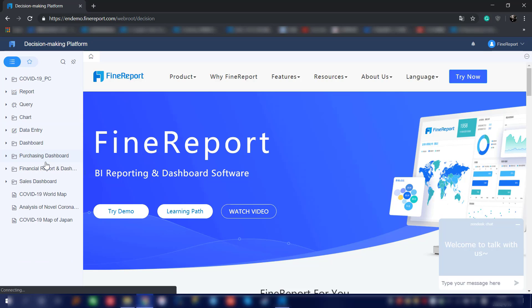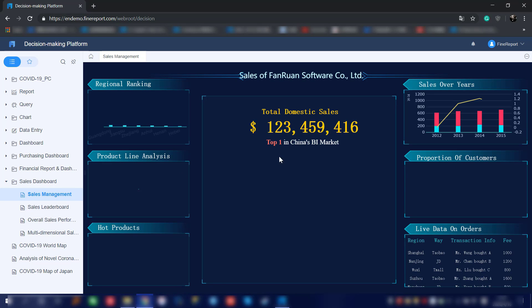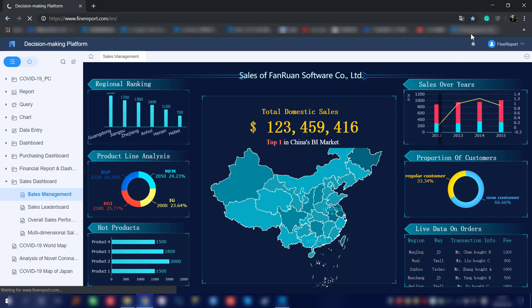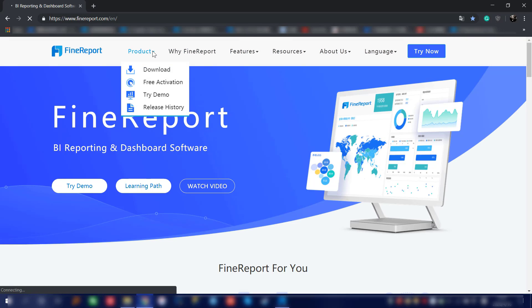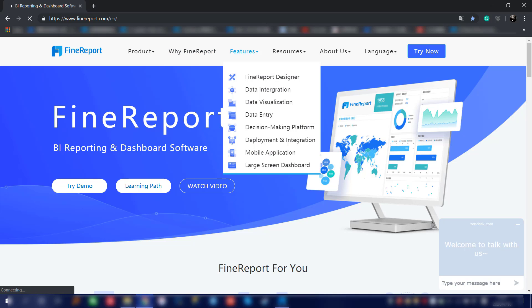Let's open from the dashboard and show different samples. In here, we already opened the sales management — that's going to be one of the data visualization reports that we made. You can always go back to this demo platform to learn more about different report styles. That was the Try Demo under the product section. We'll also have the download, activation, and release history, and we'll have the FireReport features page for more information about different functionalities.